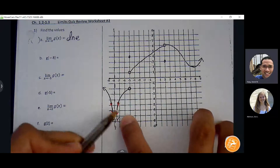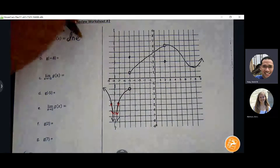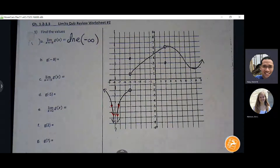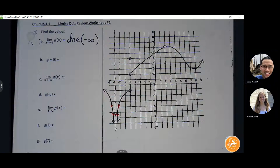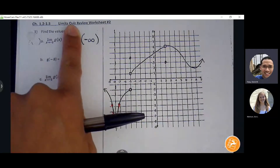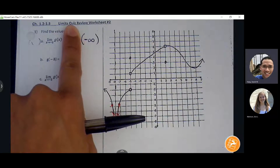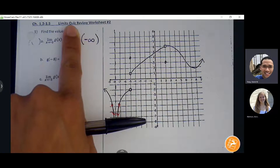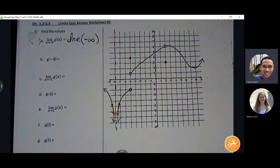Because they're both going to negative infinity, they're both headed in the same direction. We have a subcategory under 'does not exist.' We can give it a quick description as to how the graph is behaving. You could also say negative infinity, but just understand that is a subcategory of DNE — that is not a true limit. Technically the limit doesn't exist.